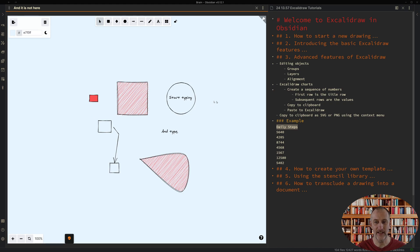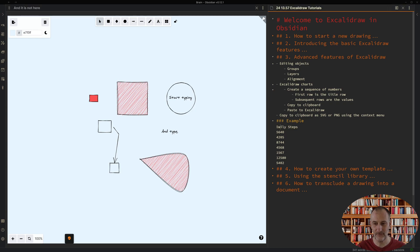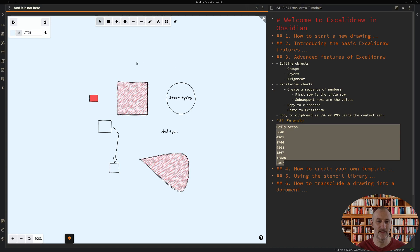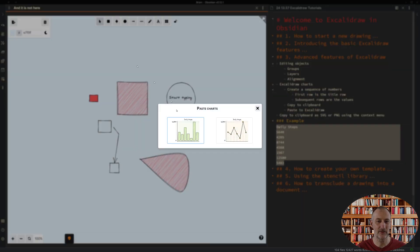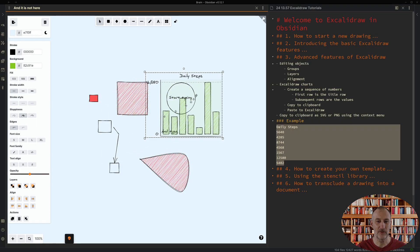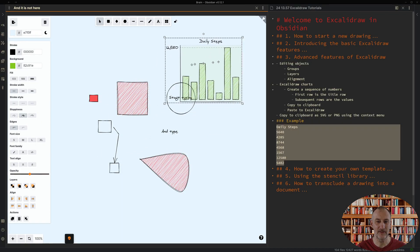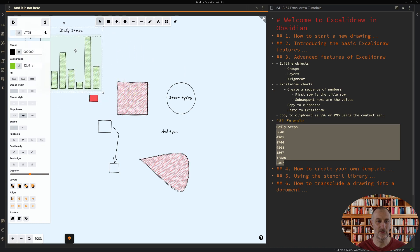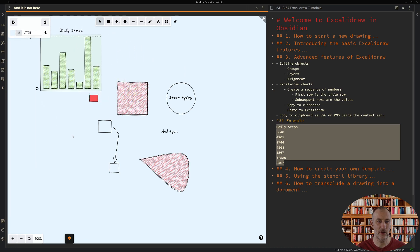Then there's a simple charting solution in Excalidraw. If you have a data set with a title and then data points in rows under that, you can select it, copy it and if you paste it in Excalidraw then a pop-up comes up. You can choose the type of chart you want and you can insert the chart into your drawing.